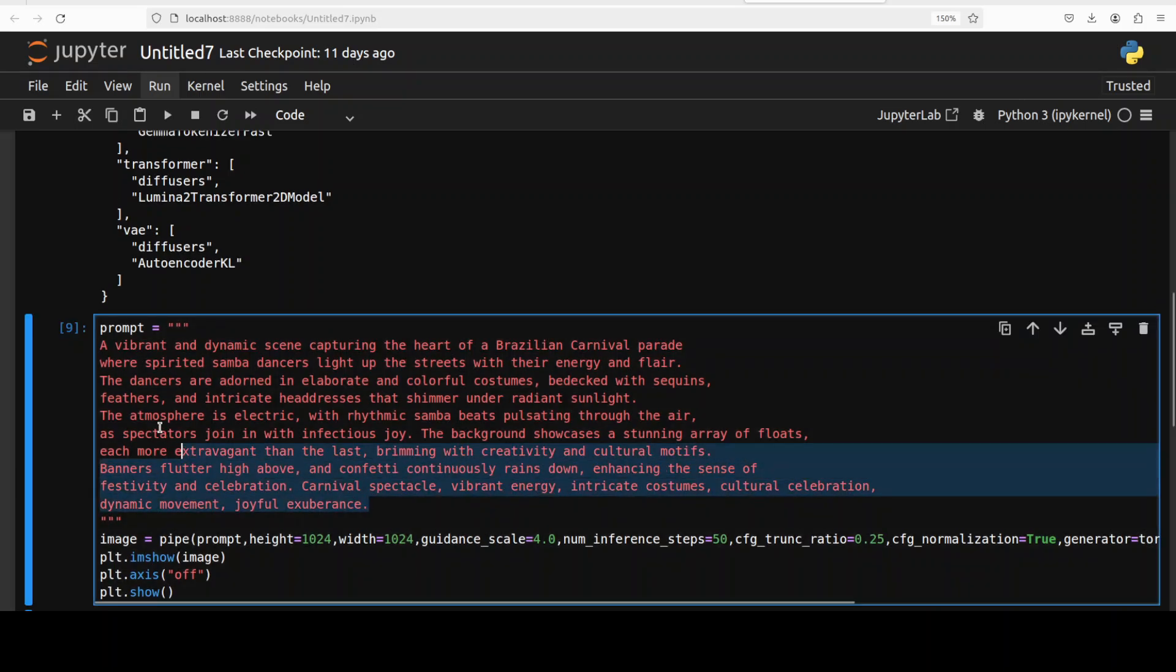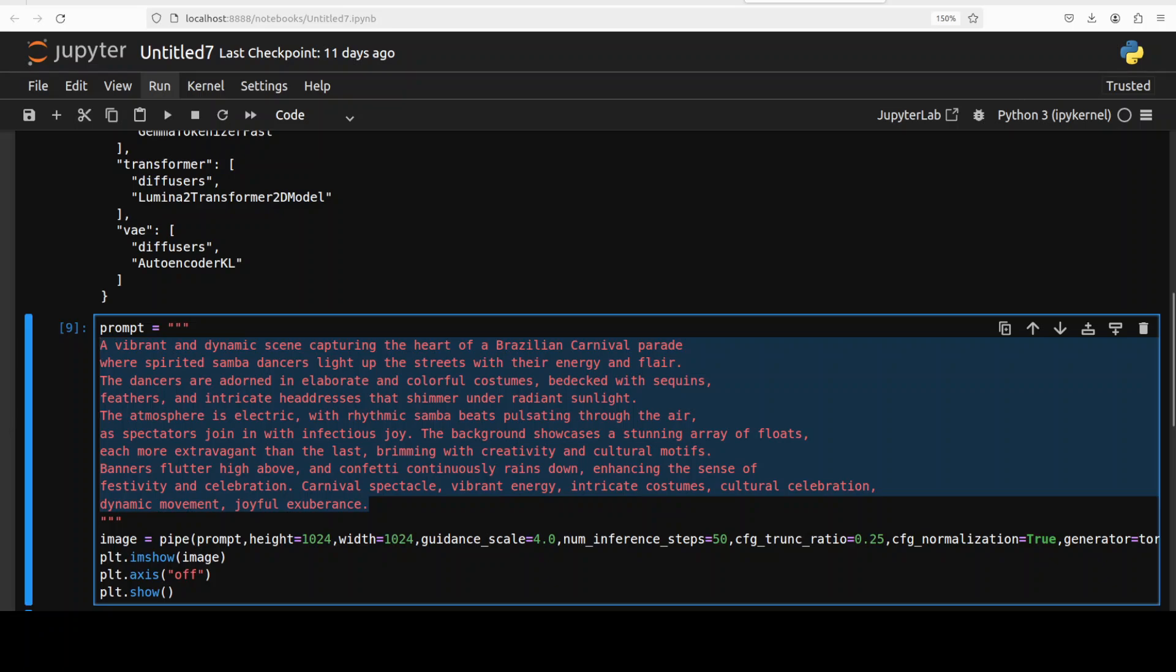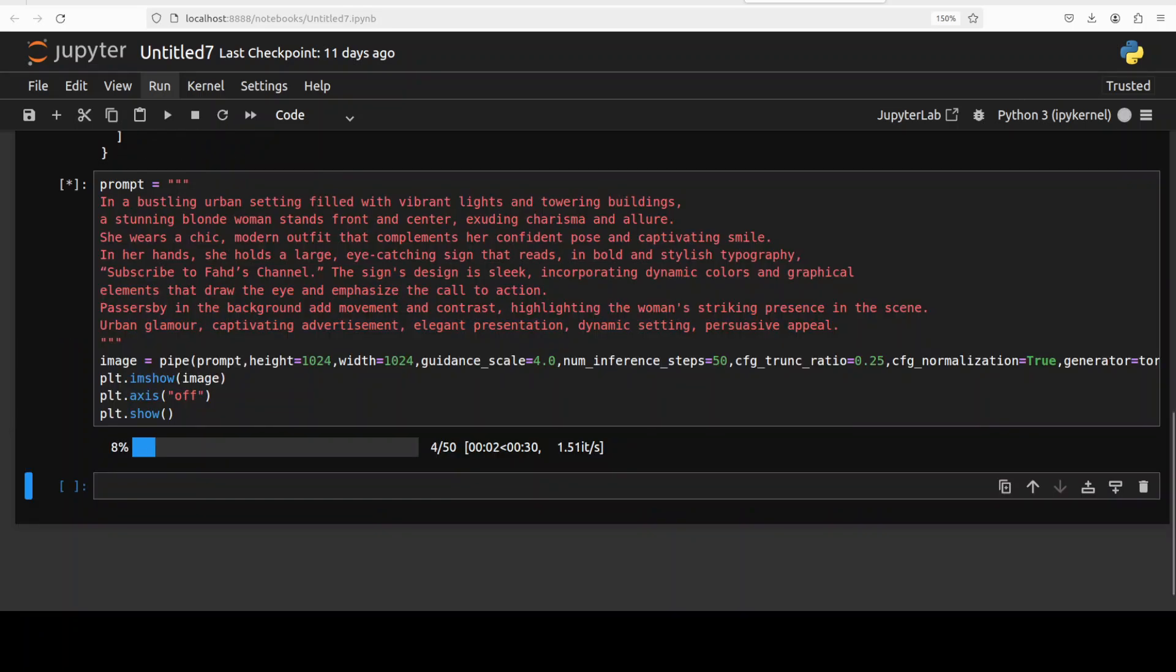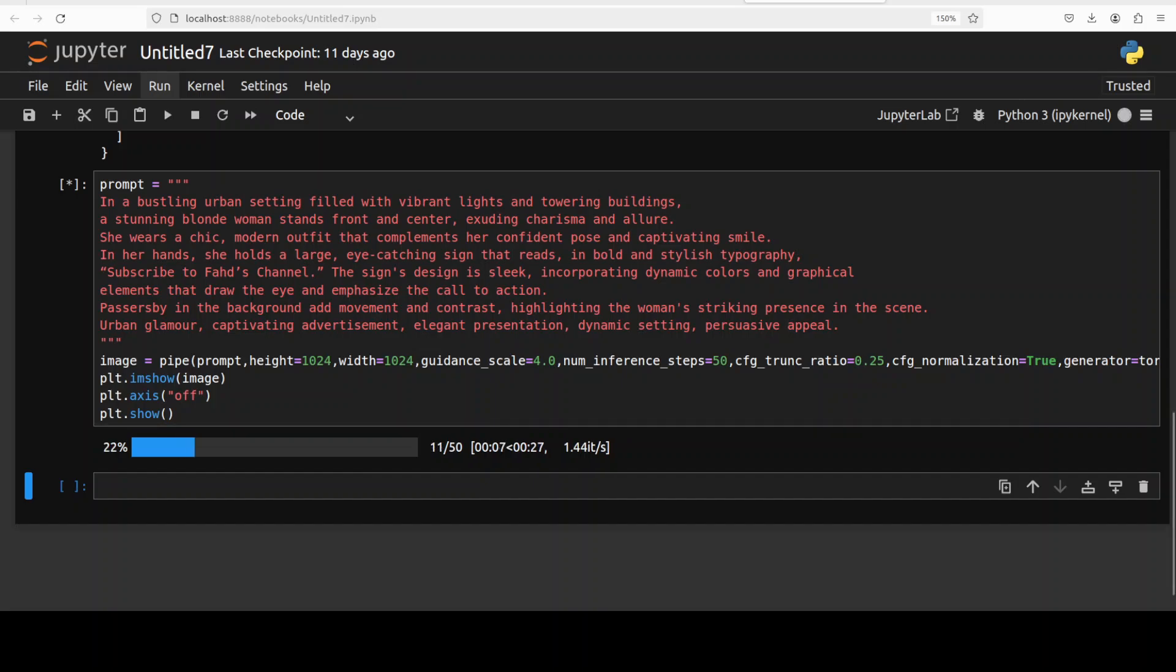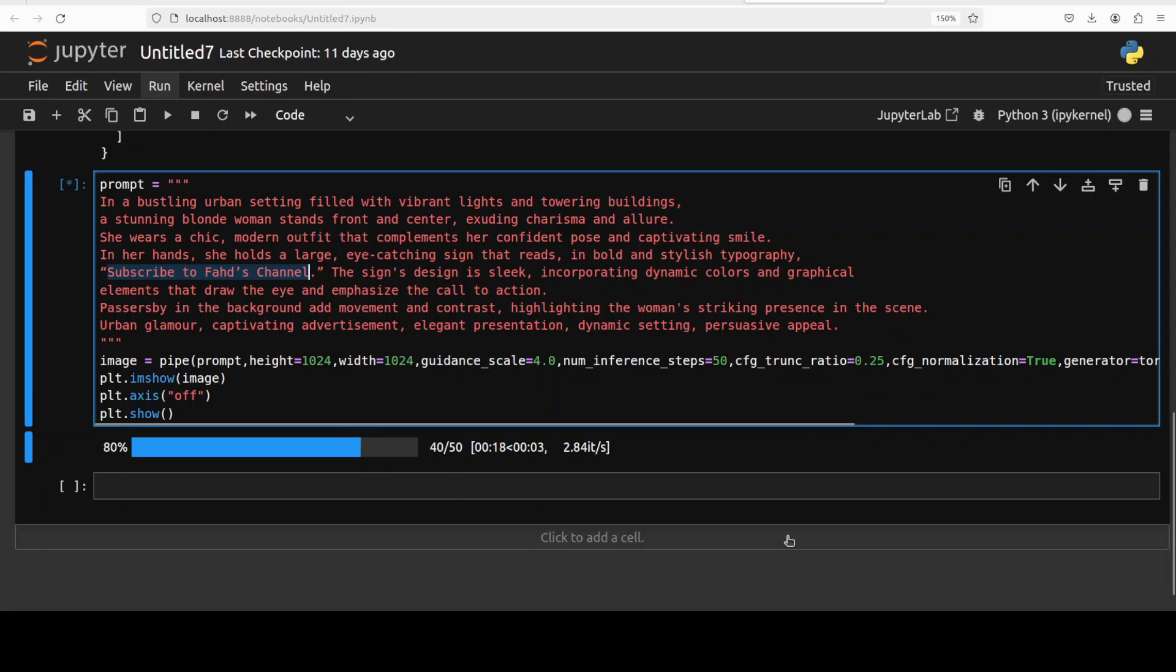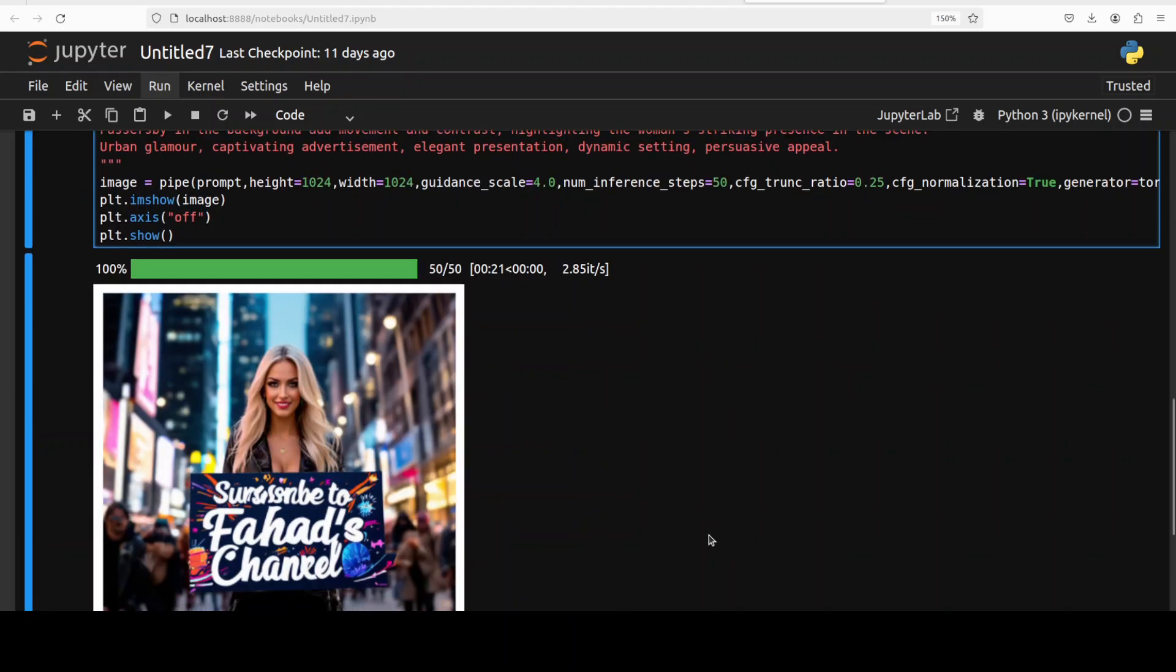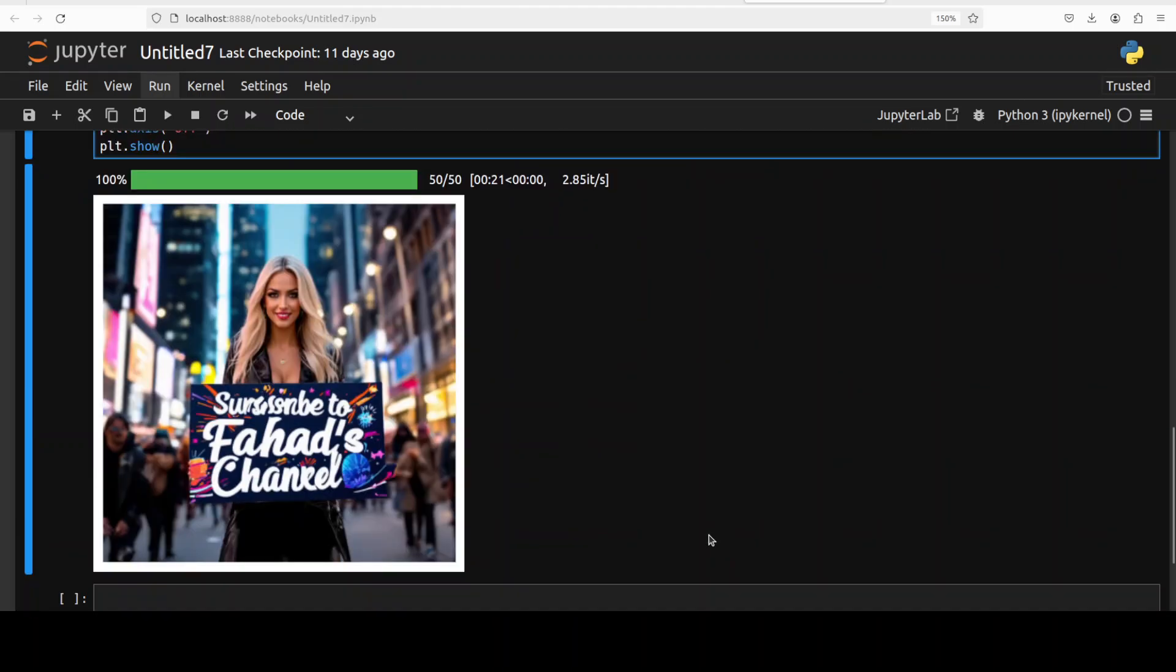Okay, let's see if it can print out the text. Let me give it a prompt. And now in the next one I am asking it to draw a woman who is holding a sign which says this text: subscribe to Fahad's channel. Let's see how it goes with it. Should be done any minute now.